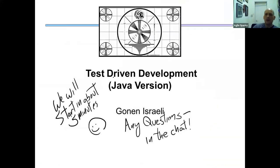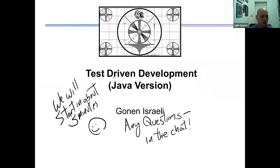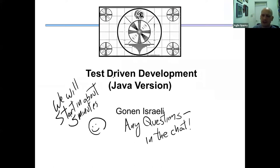We are going to talk about test-driven development today. We're going to show the Java version of the demonstration, but these principles are actually applicable for C++, C#, Go, Python — you name it. This is something that can be done in almost any programming language.